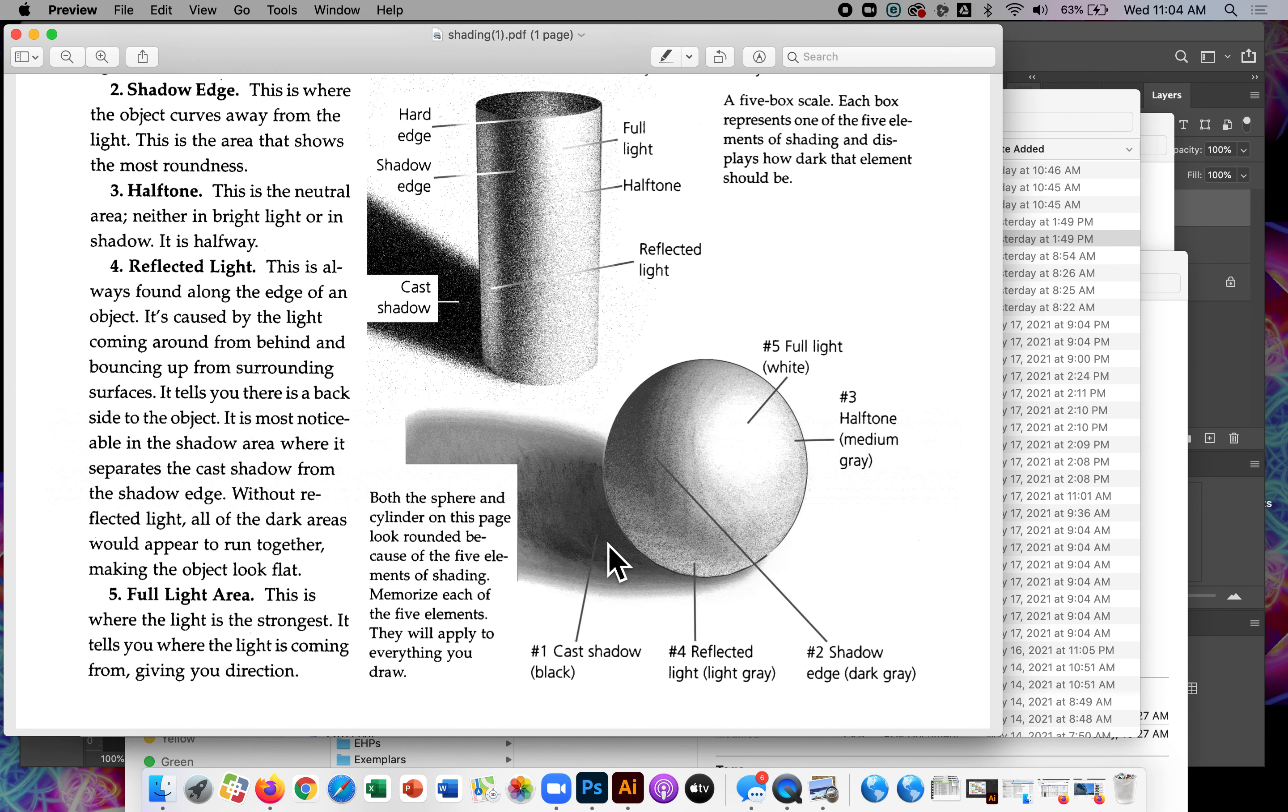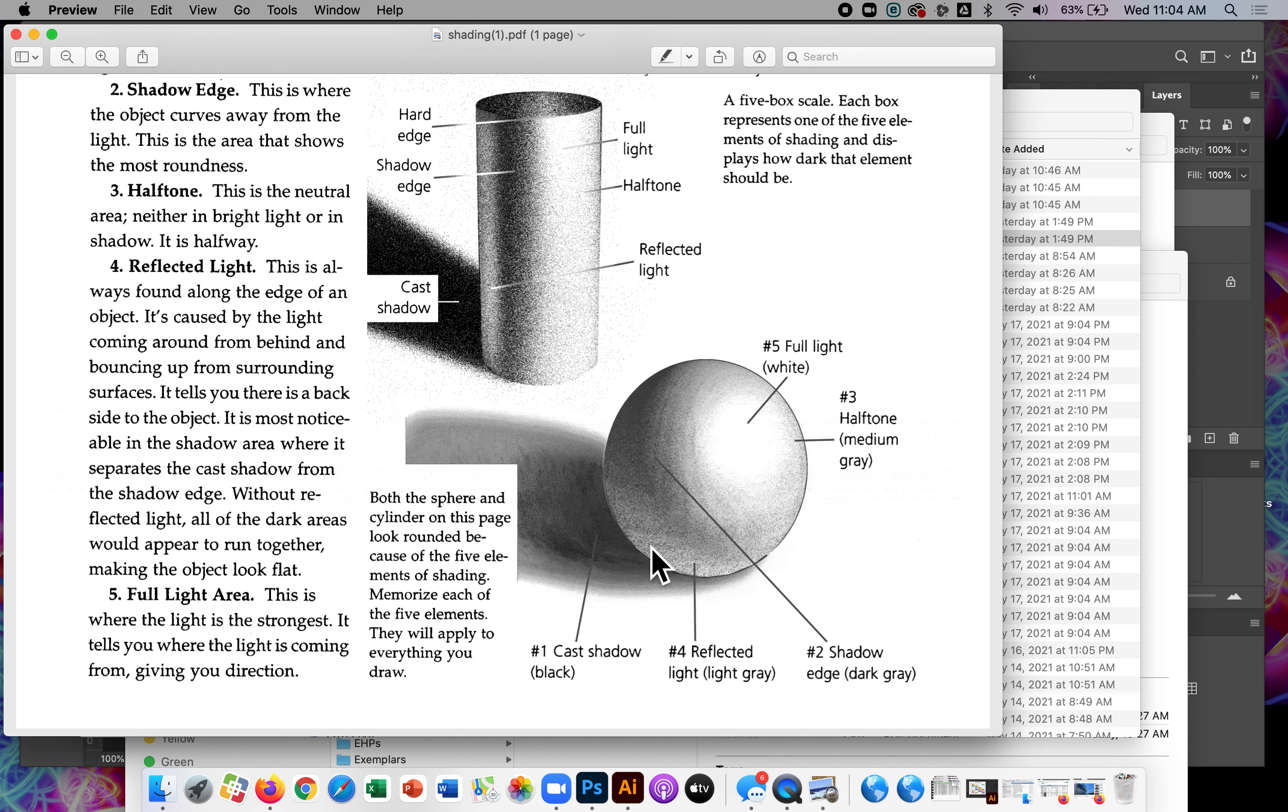And then a two and a one underneath the object. One is basically the cast shadow. Okay. You also have some four down here. This is reflected light. If it's sitting on a surface that reflects light, you're going to get some light bouncing back up onto the bottom or underneath part of the sphere.